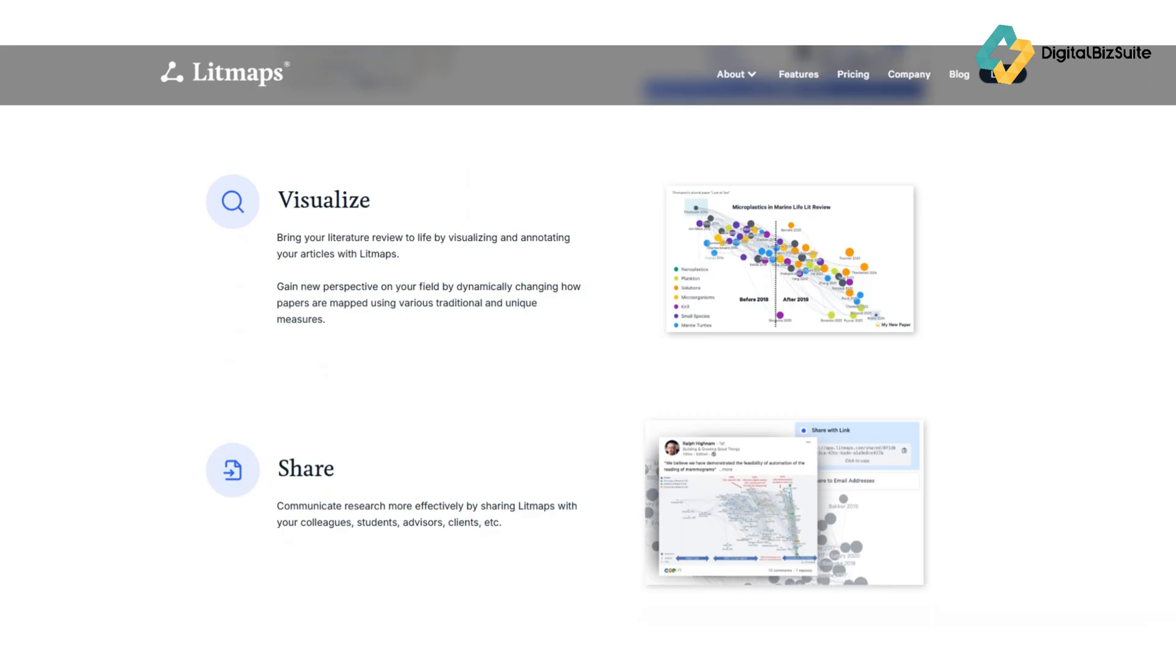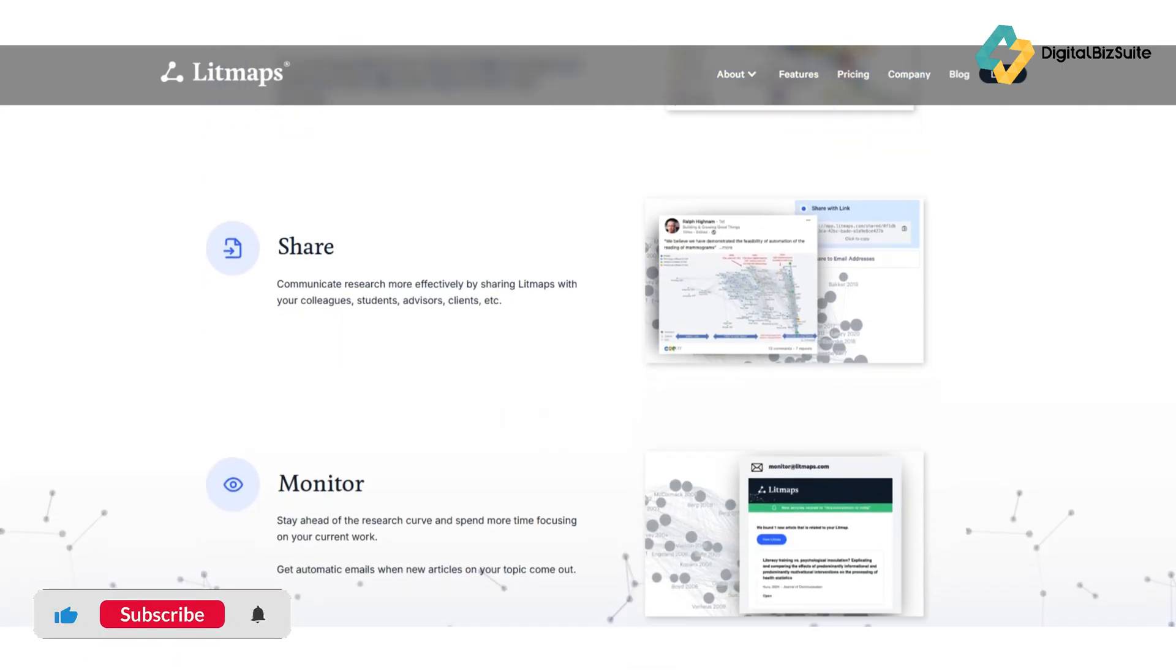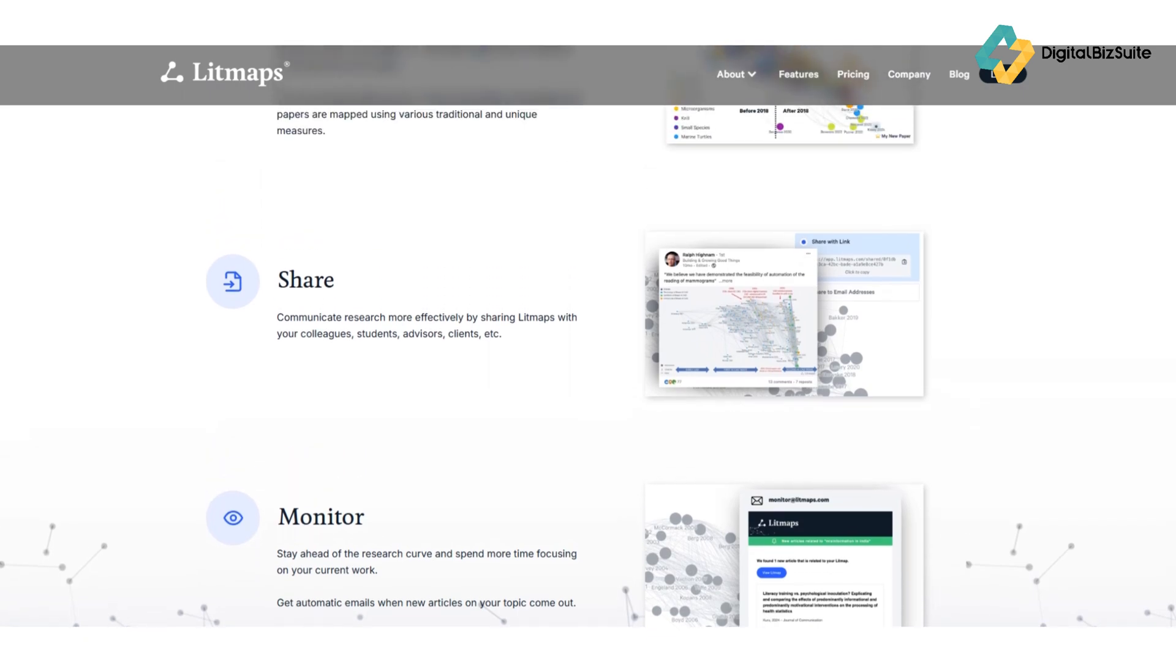Four: Auto-updates and alerts. As mentioned, you can subscribe to live maps and Litmaps will automatically notify you when new relevant studies are published—perfect for staying current without the overwhelm.